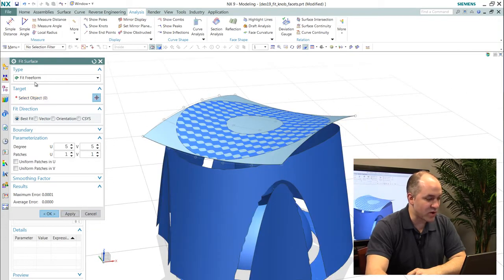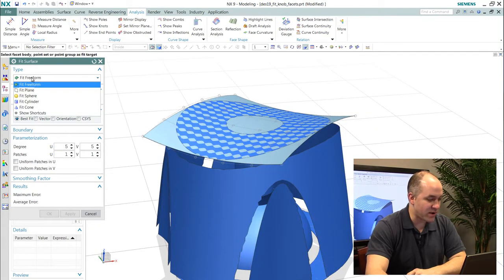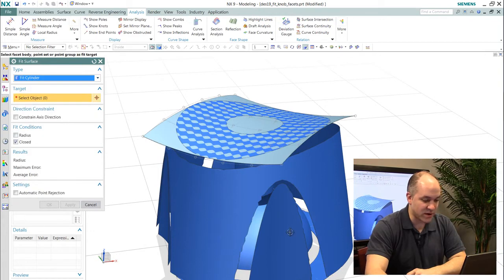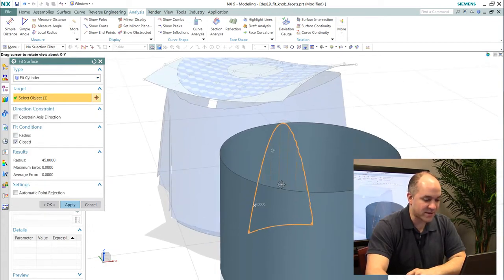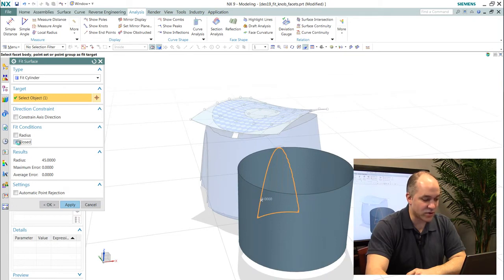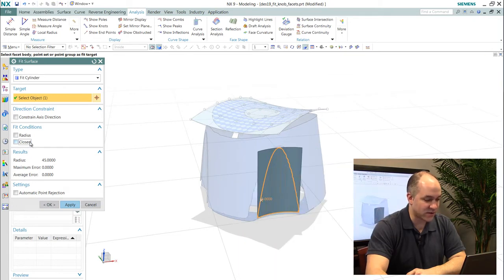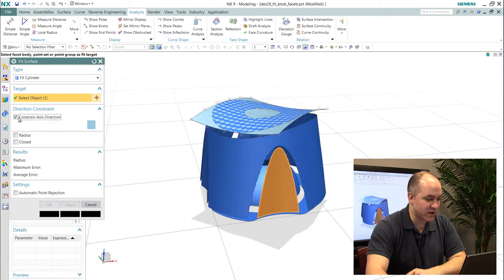I'll just show you one other example here where if I wanted to fit a cylinder to a particular facet face I can do that. I have control over if that's an open or closed cylinder.